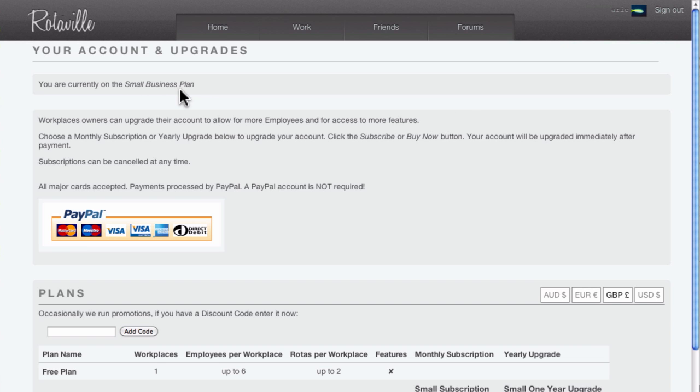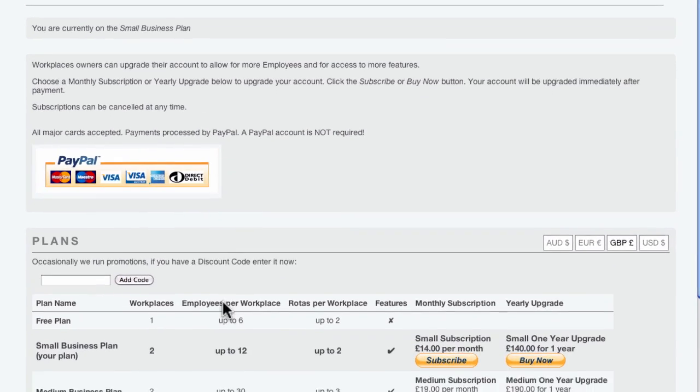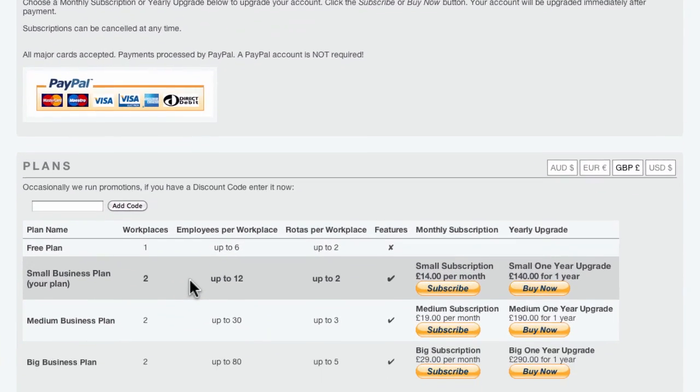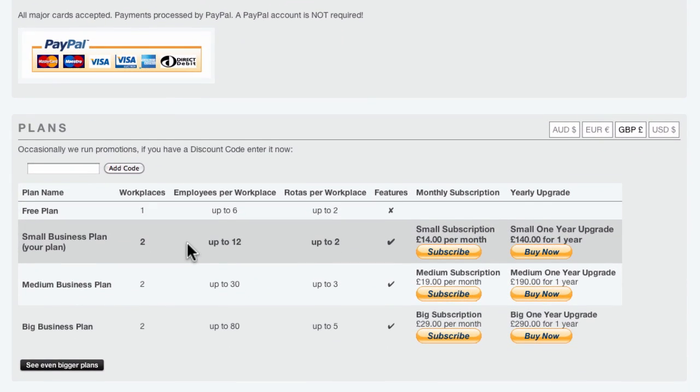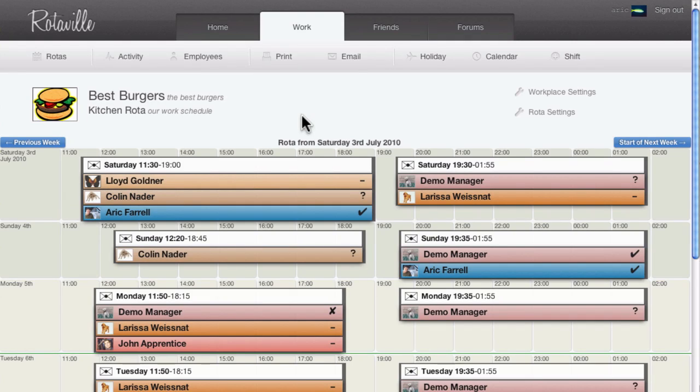Upgrading your RotaVille account is a super simple process that just takes a minute or two. Please see our other screencasts about using RotaVille, including the Affiliate Program screencast.